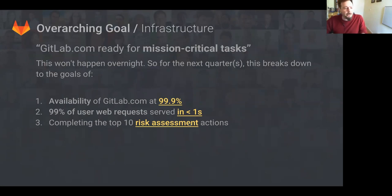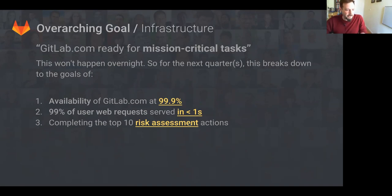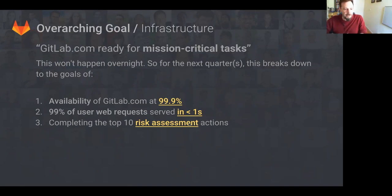To rehash, the goal of the infrastructure is to ensure that GitLab.com is ready for mission-critical tasks. This includes the availability of GitLab.com at 99%, 99% of user requests served under one second, and completing the top ten risk assessment actions.